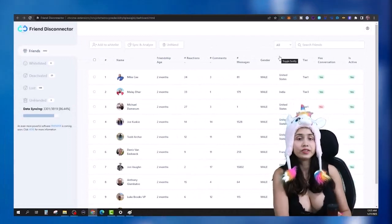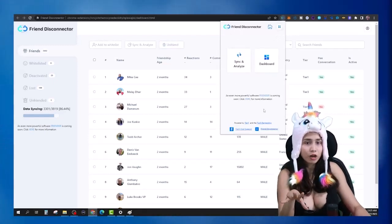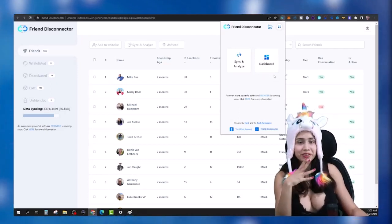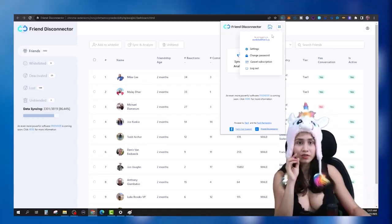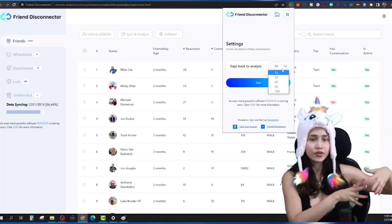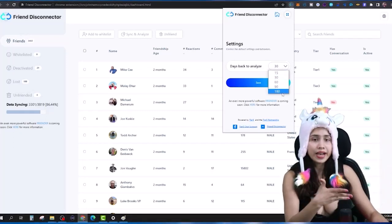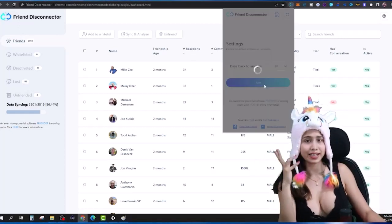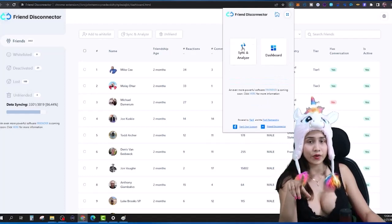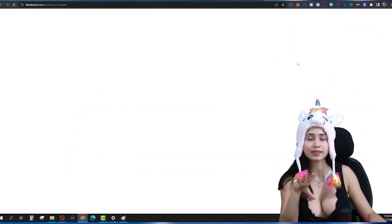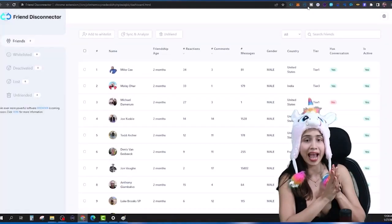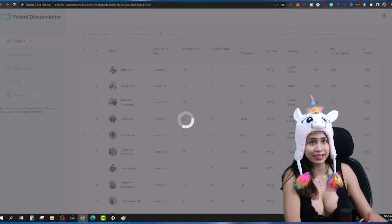How to use this software: I use Friend Disconnector to remove friends on automation. Once you log in you will see the screen with two options — Sync & Analyze and Dashboard. If it's your first time, you won't have a dashboard yet because you haven't synced your friend list. First I go to Settings and change the settings — I can choose to go back 15 days, 30 days, 60 days, 90 days, or 180 days. I choose 30 days, save it, then click on Sync & Analyze.